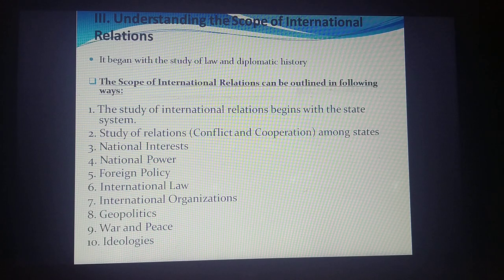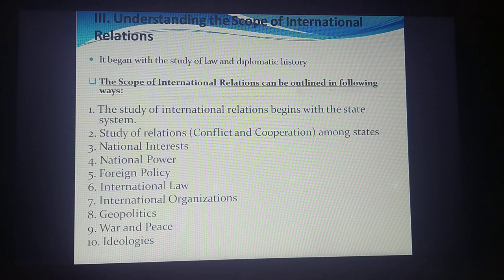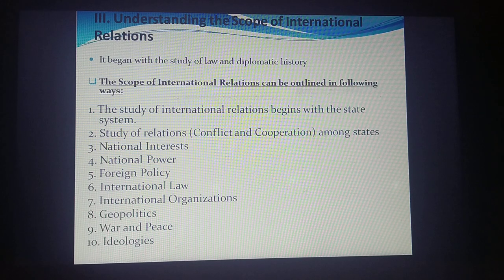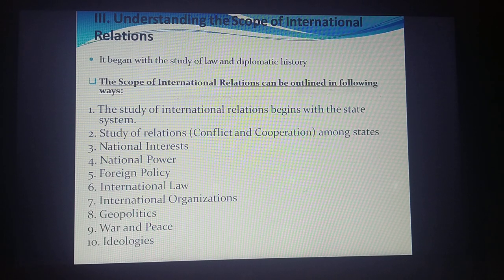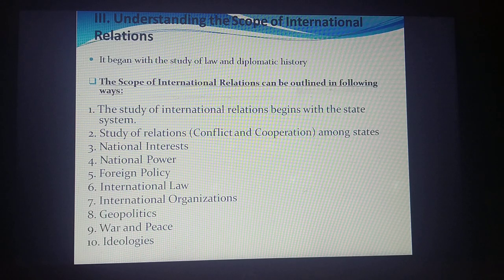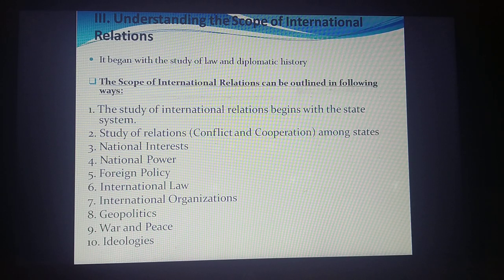The subject matter of international relations — point one: the study begins with the state system. Since the word itself is 'international,' we study relations between nations, so the state is the main actor. The second subject matter is the study of relations — be it conflict or cooperation among states. These conflictual and cooperative relationships are studied, and the third subject matter at the very core is national interest.